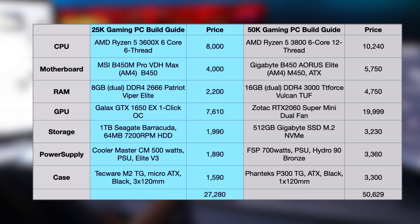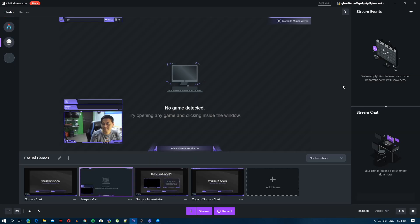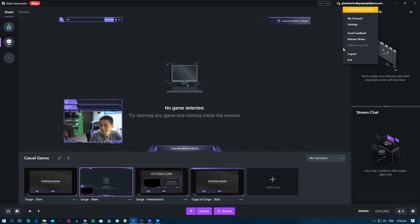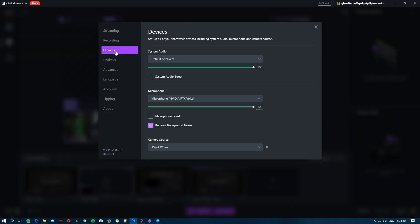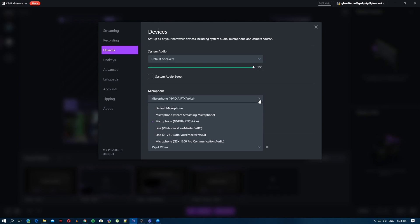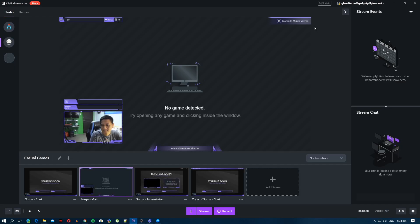If you think that your current PC setup is something you cannot use in order to play and stream your game, you don't need to worry because XSplit Gamecaster can automatically tweak that for you. It has automatic stream settings tweaking, and it's also very flexible — you can do it by yourself, mix and match, try it, and even stream for yourself alone to check the quality of your stream.